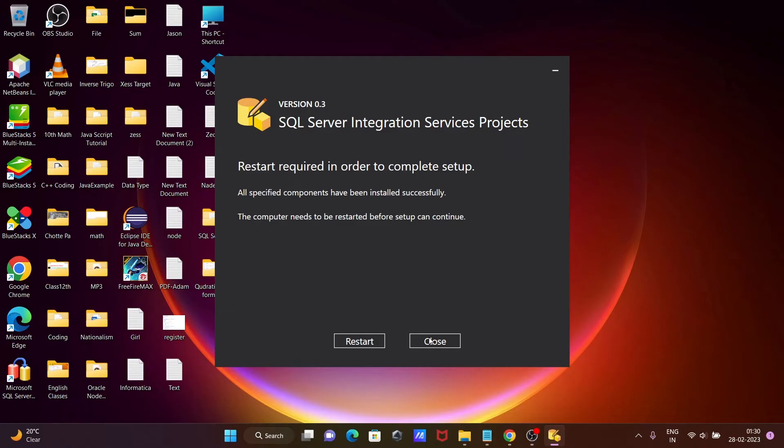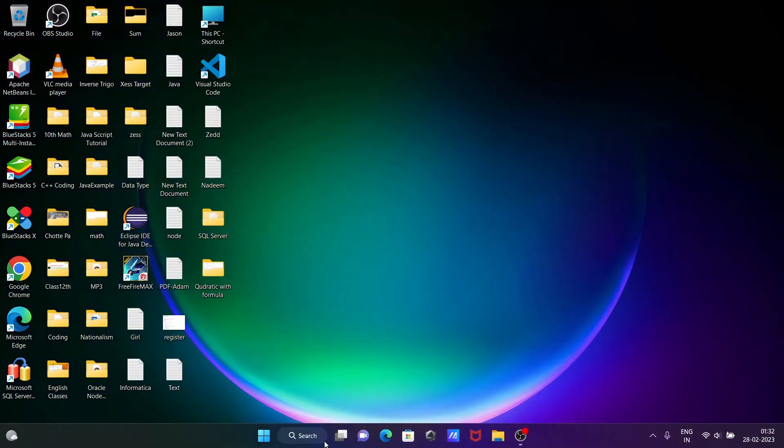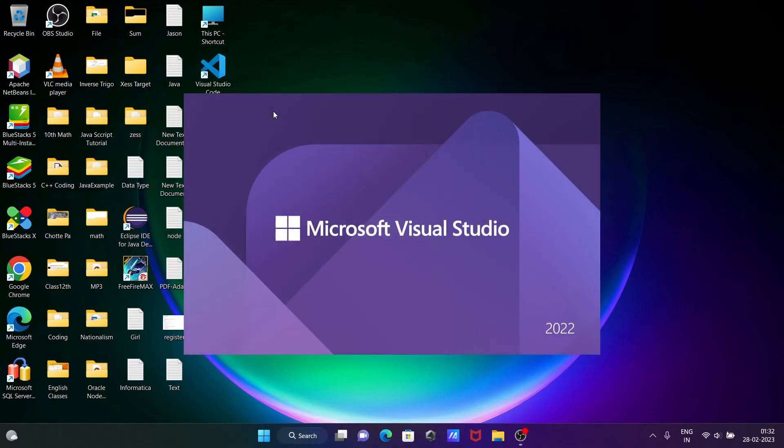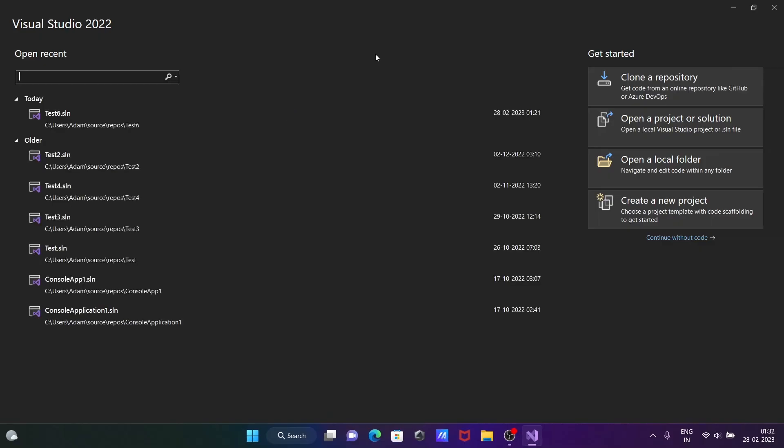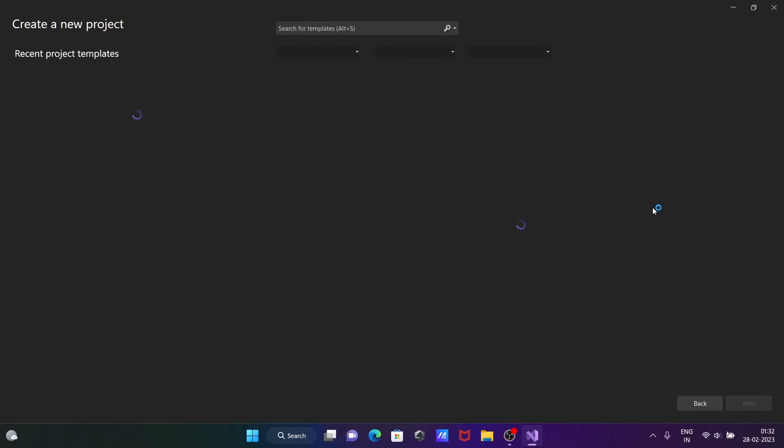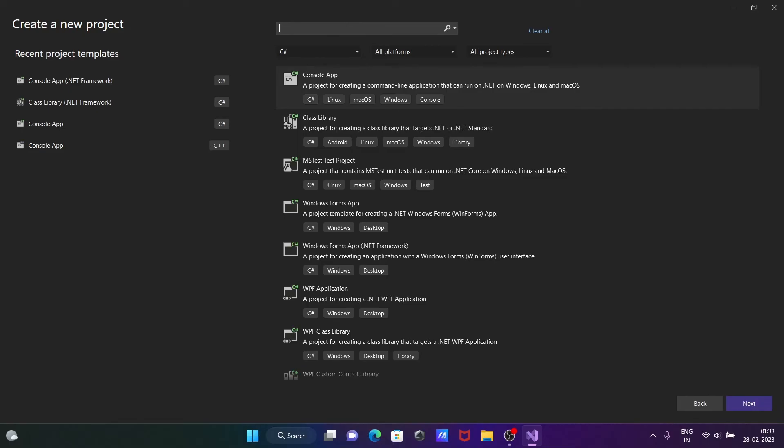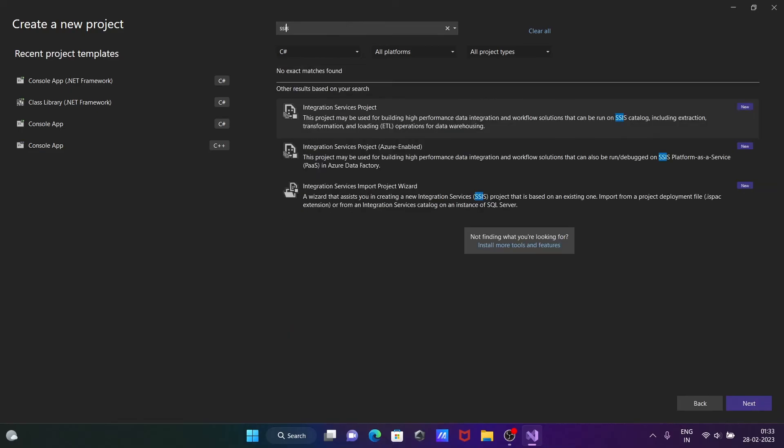So now I'm going to close that, and now opening Visual Studio 2022. And thereafter, click on create new project SSIS.